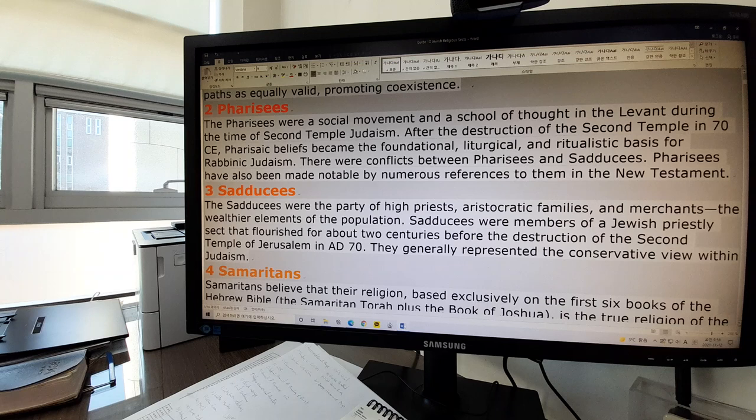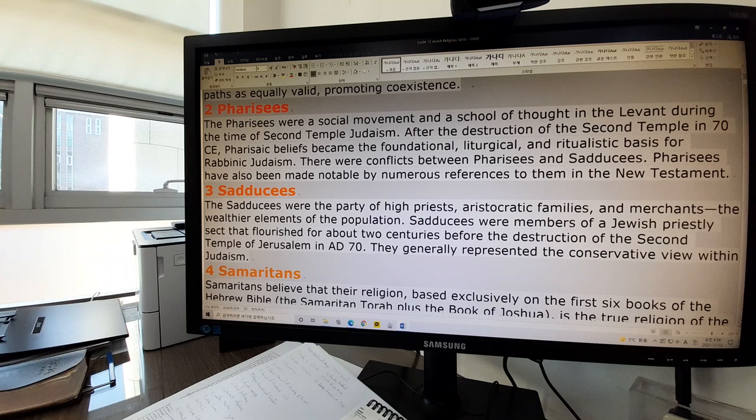There were conflicts between Pharisees. For example, one party believed in resurrection, the other party didn't believe. One party believed in angels, the other party denied the existence of angels. Pharisees have also been made notable by numerous references to them in the New Testament. They often appeared in the New Testament and had many conflicts with Jesus, as we remember.